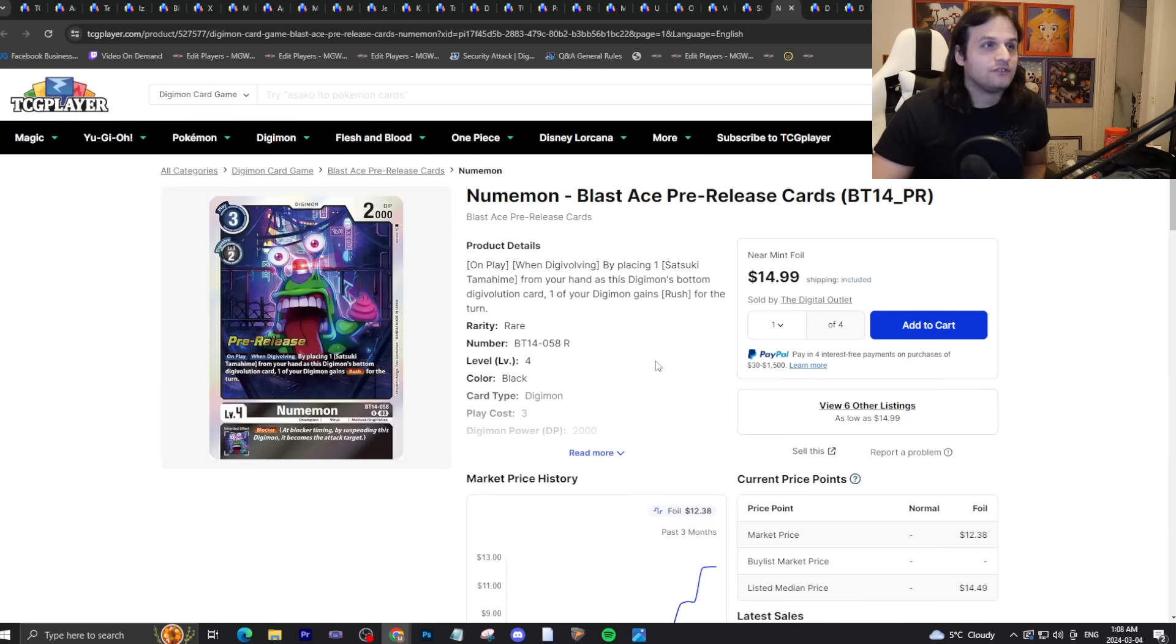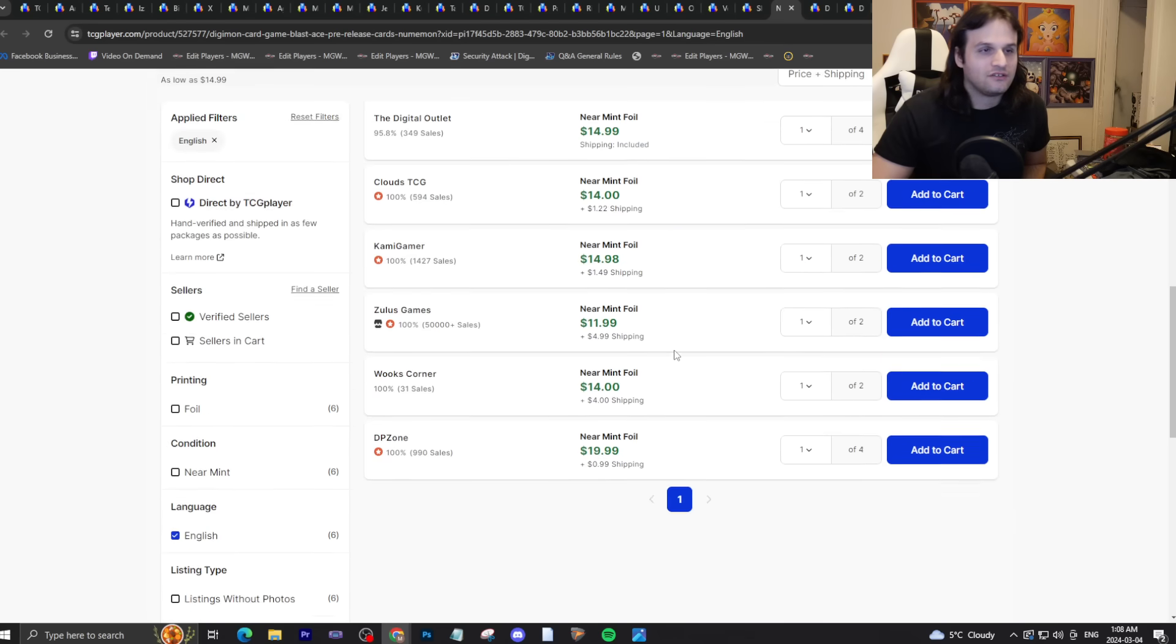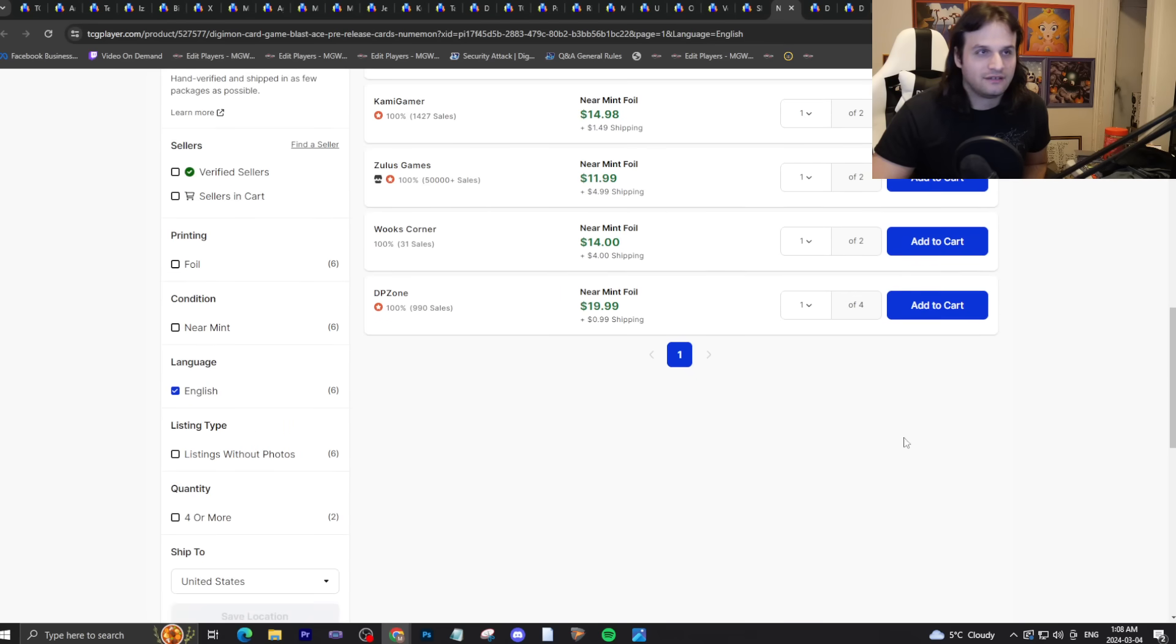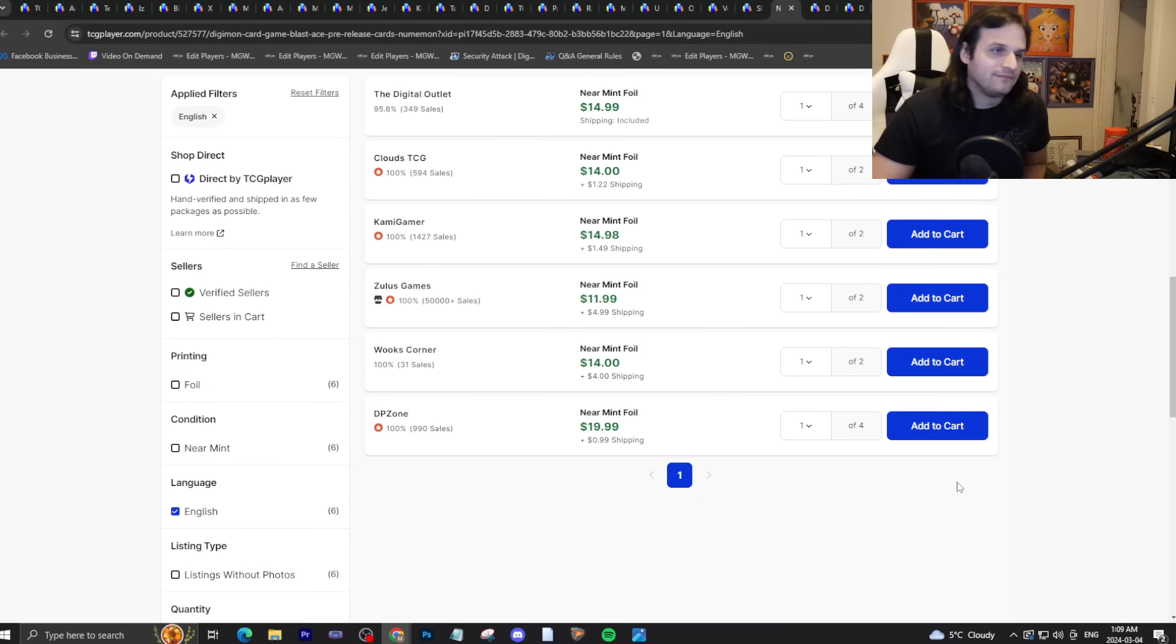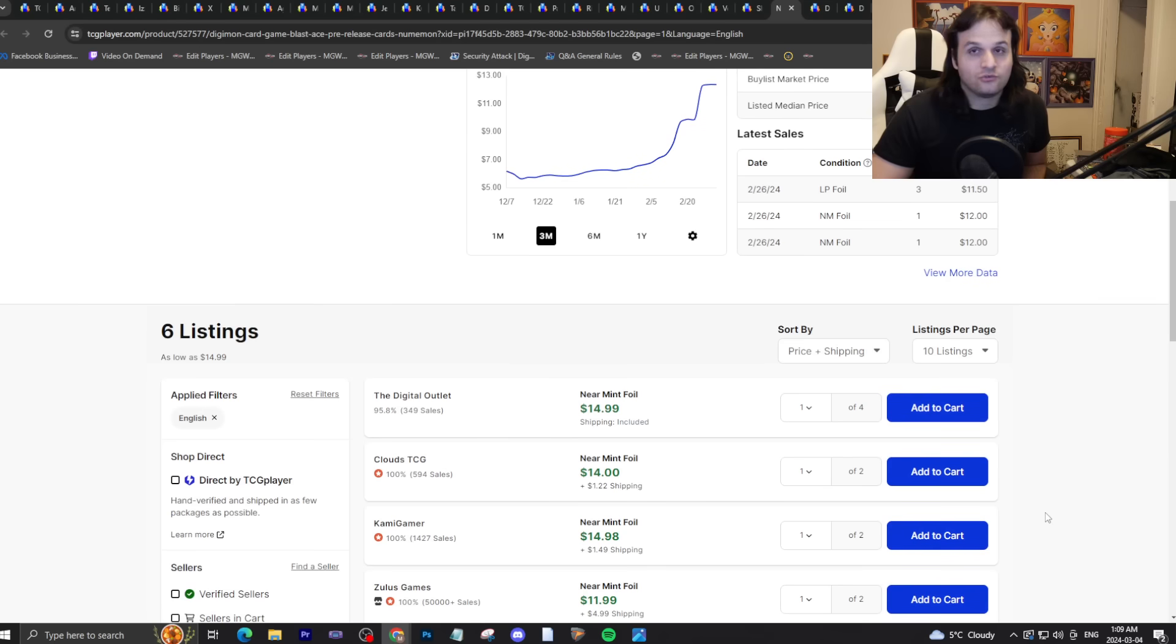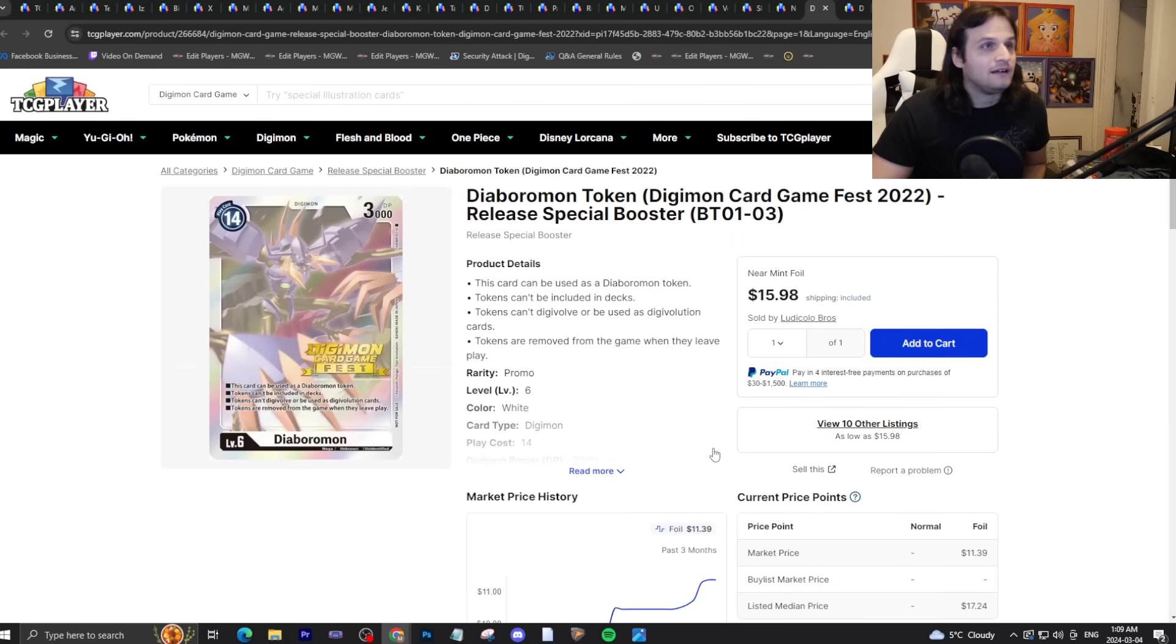Numemon pre-release stamp, fifteen dollars. Numemon's price is still kind of up there right now. It's just very hyped, it's like the cool thing to do right now is to play Numemon I guess.